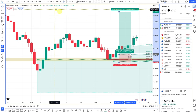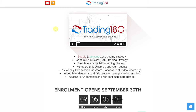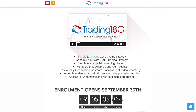Just a quick reminder that the Trading180 Mentoring Discord group opens on the 30th of September. If you want to join, check it out at trading180.com. Hope you have a great trading week — take care and speak to you all next week.